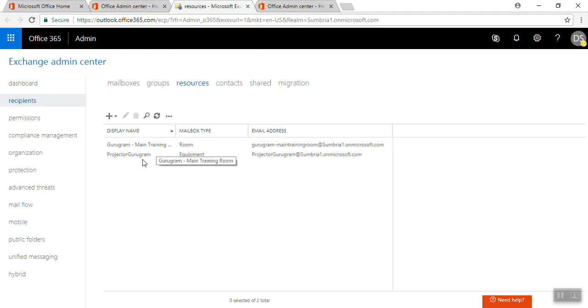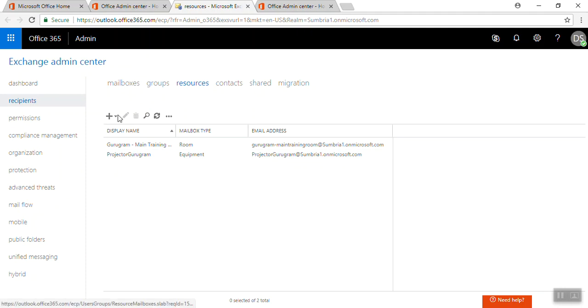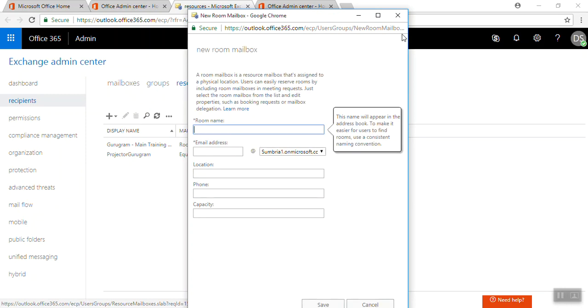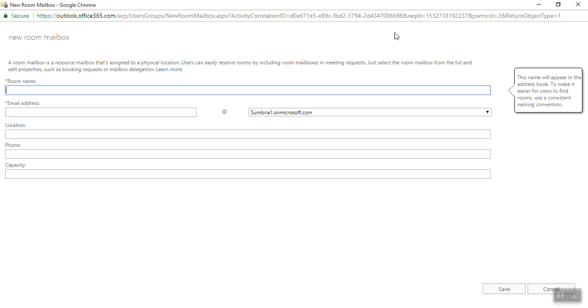Now we're going to create a room mailbox. What is a room mailbox? A room mailbox is a resource mailbox that's assigned to a physical location. Users can easily reserve rooms by including the room mailbox in their meeting request. Just select the room mailbox from the list and edit properties such as booking requests or mail delegation.